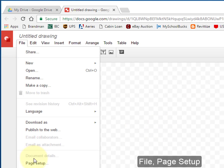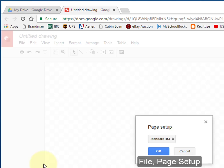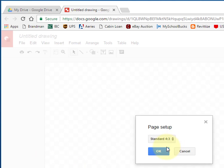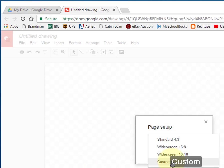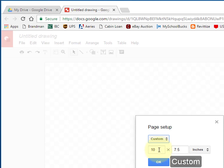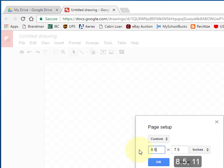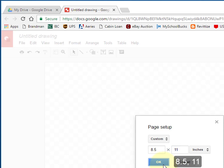Select File. Page Setup. Select Custom. Set the Width to 8.5 and the Height to 11. Select OK.